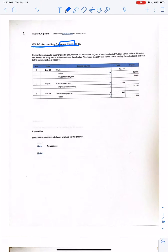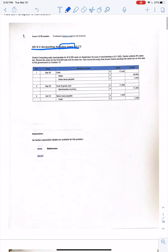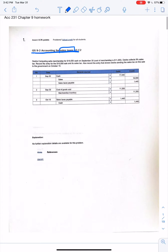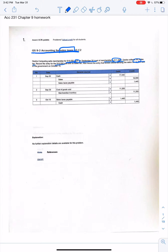In this example, Dextra Computing sells merchandise for $16,000 in cash on September 30th, with a cost of $11,200. Dextra then collects 9% sales tax. We want to record the entry for the $16,000 sale and the related sales tax.